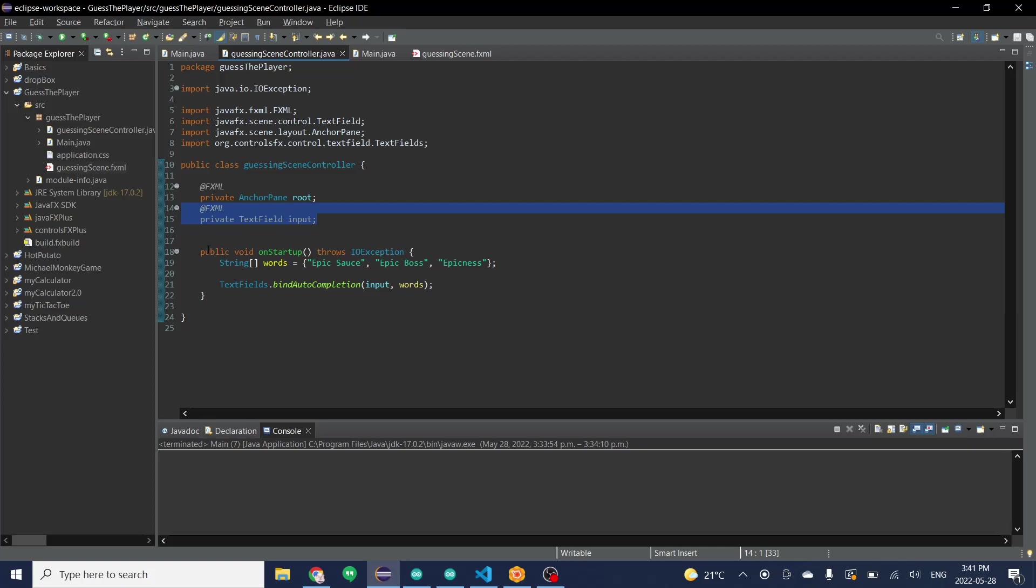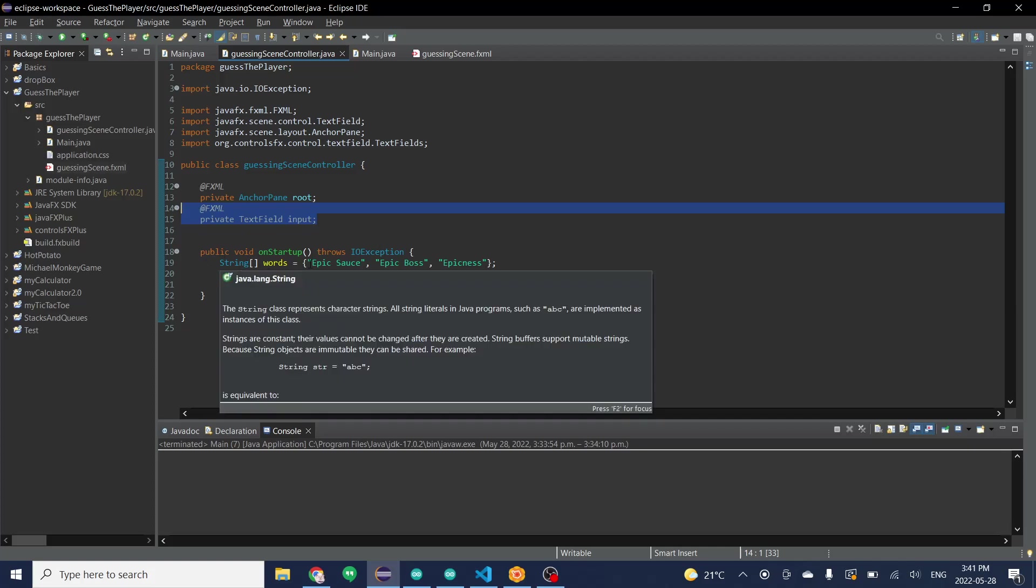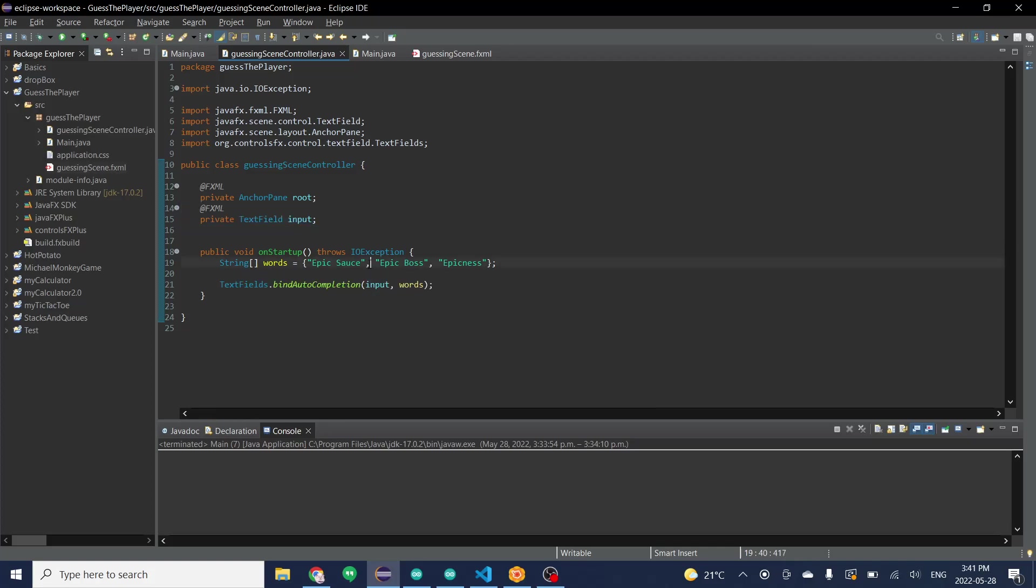Then in this startup function we're going to make a list of all the words you want for an array. So right here I have all these useful words that I always type. And then you're going to go down.